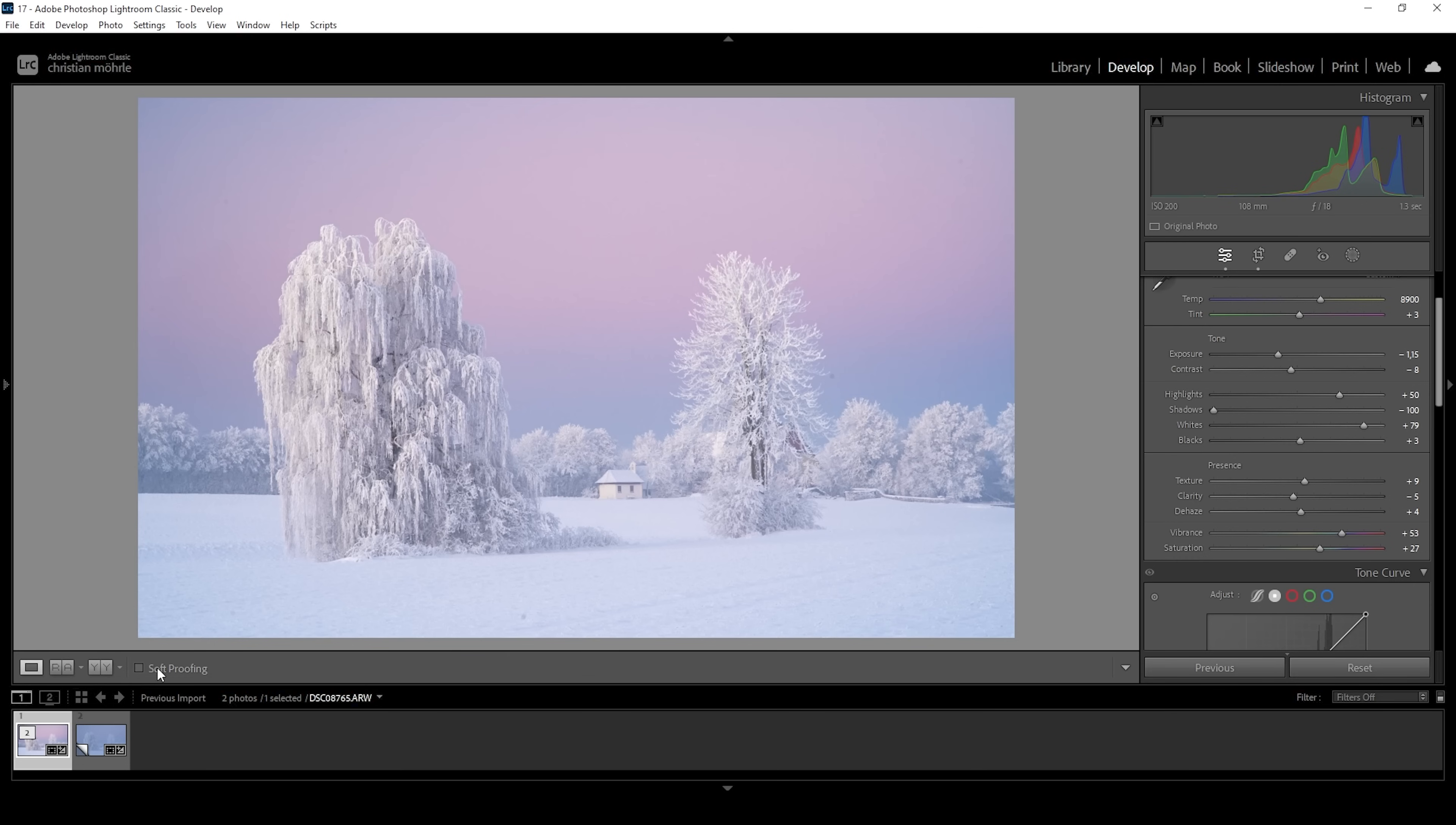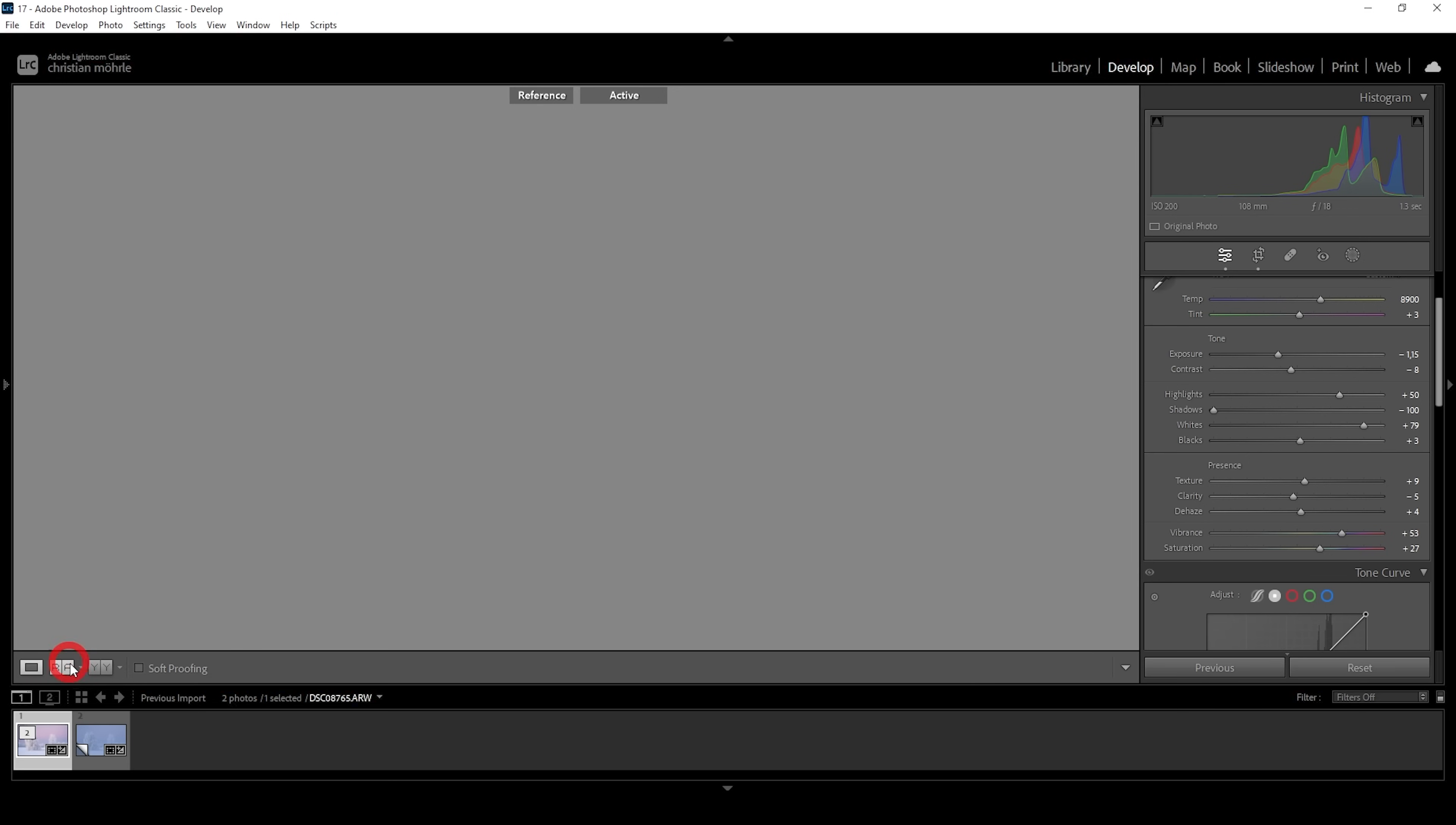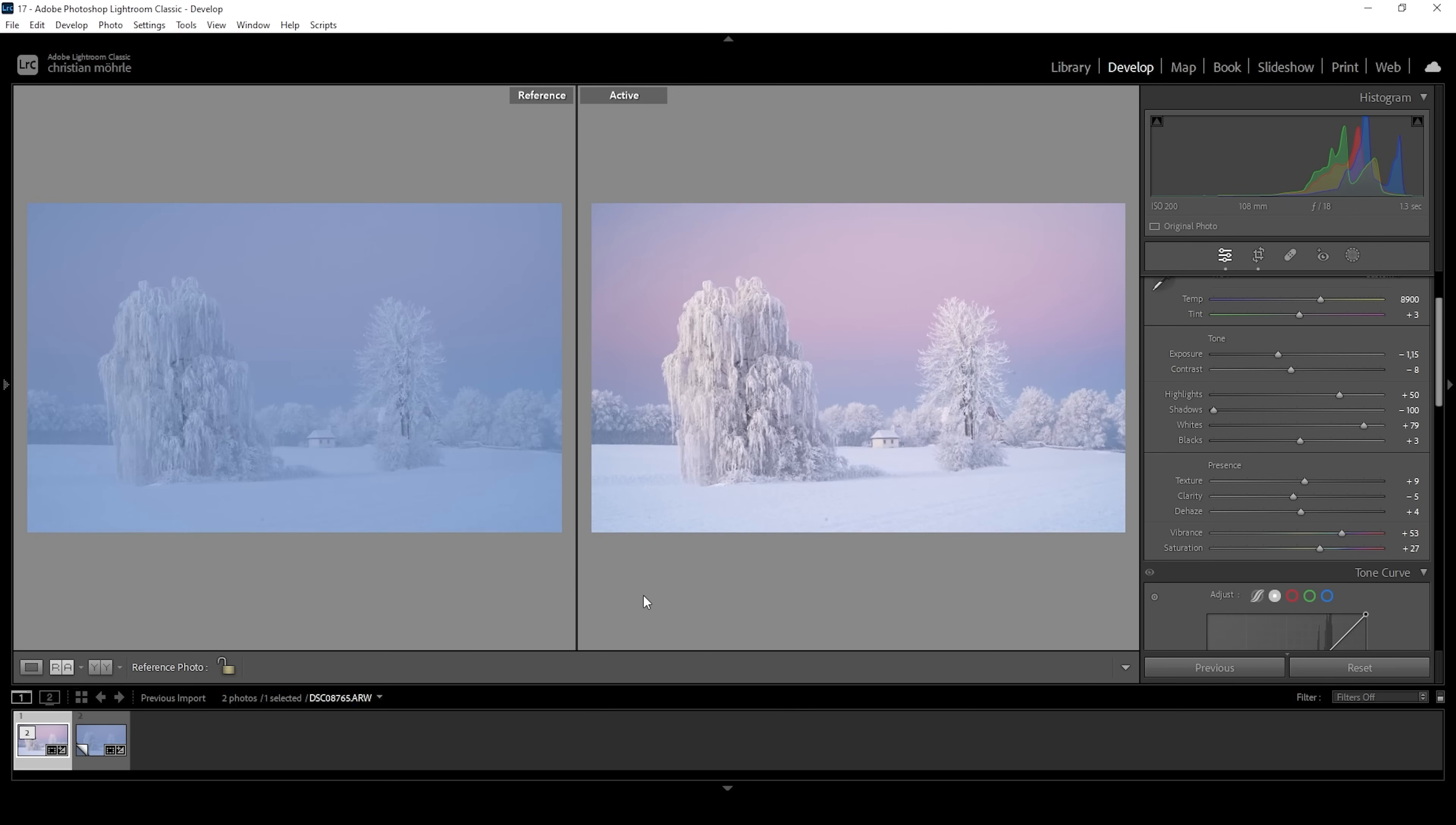We can compare to before real quick. And you can clearly see a difference in the colors. Also, we do have way more contrast going on. We have nicely separated the trees from the background and the sky. So I don't think there's much left to do for this image.